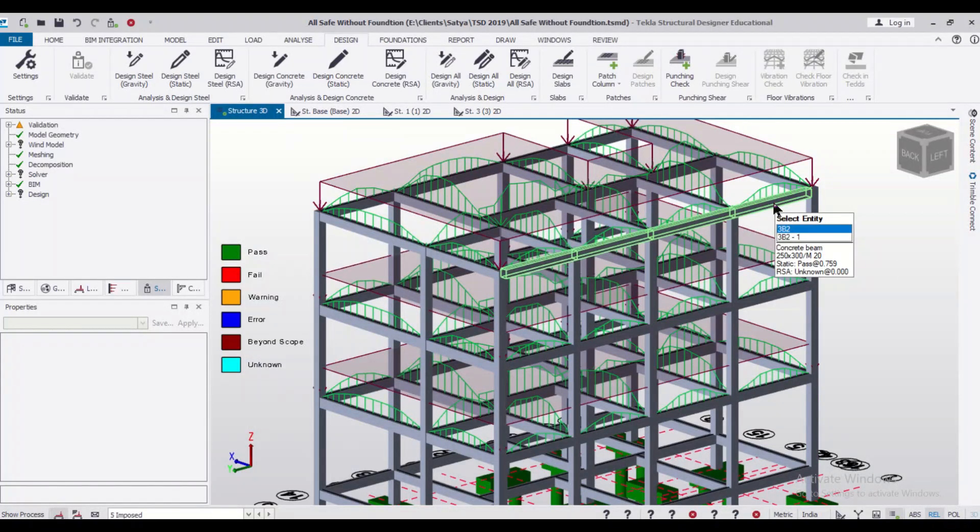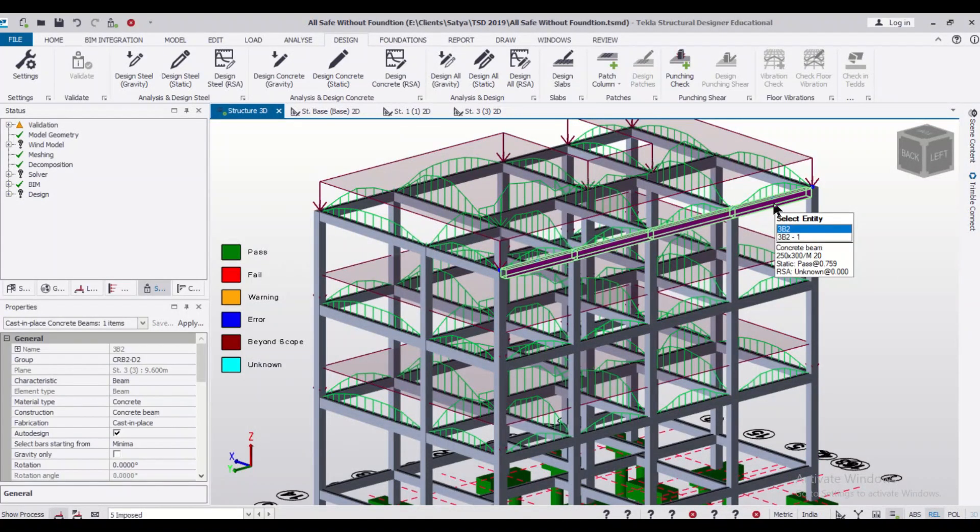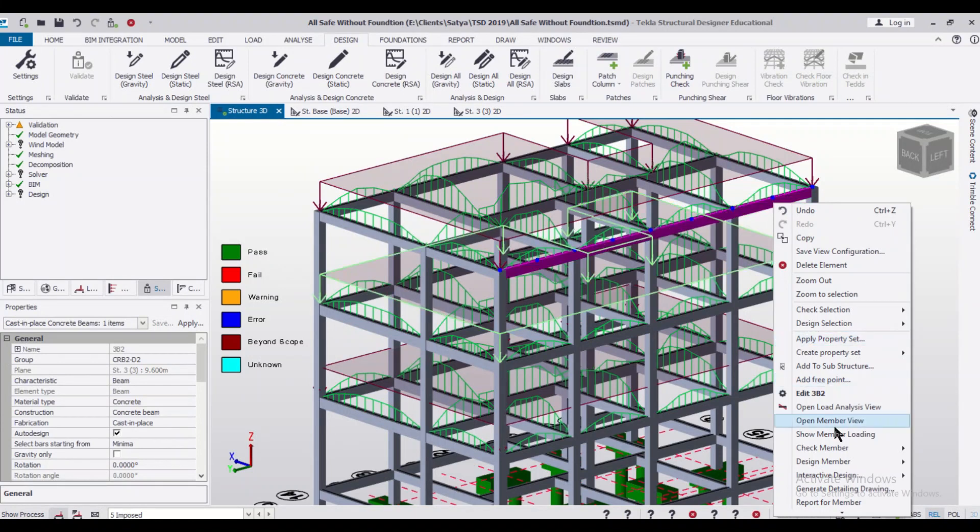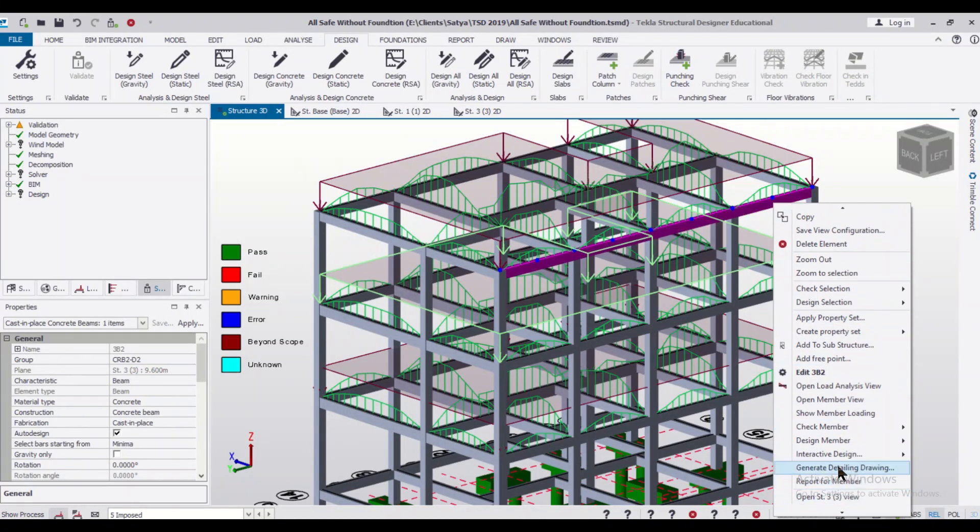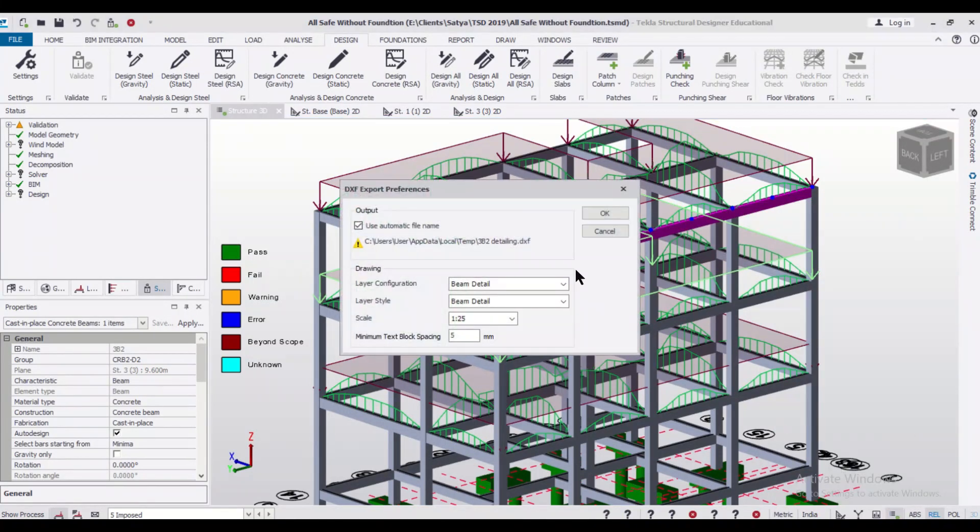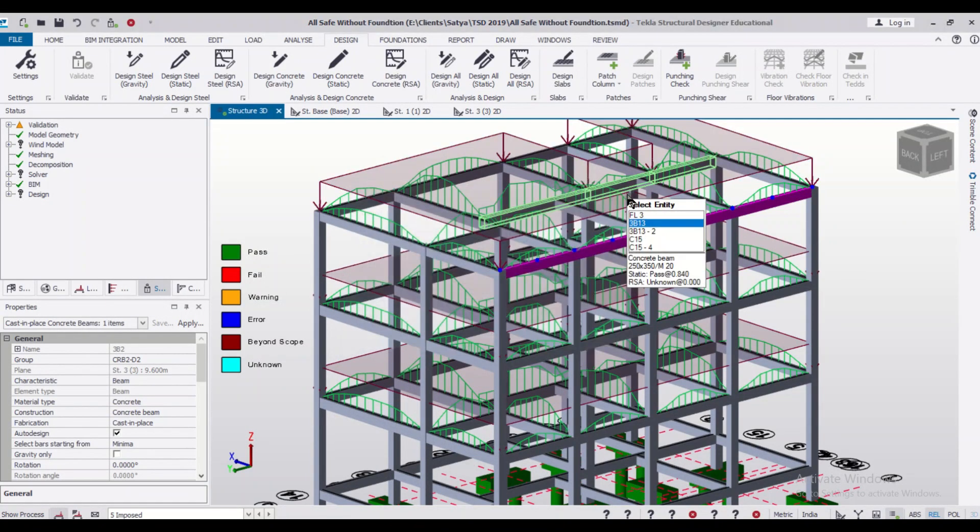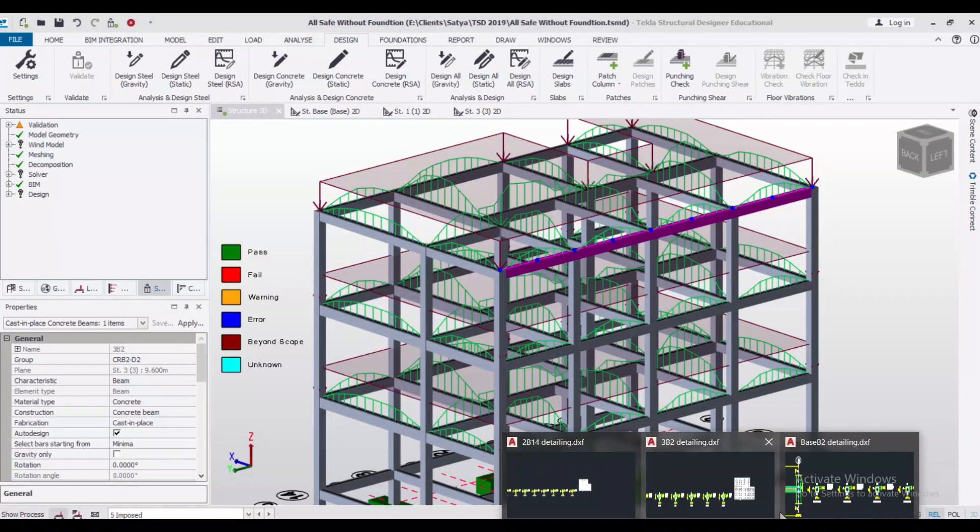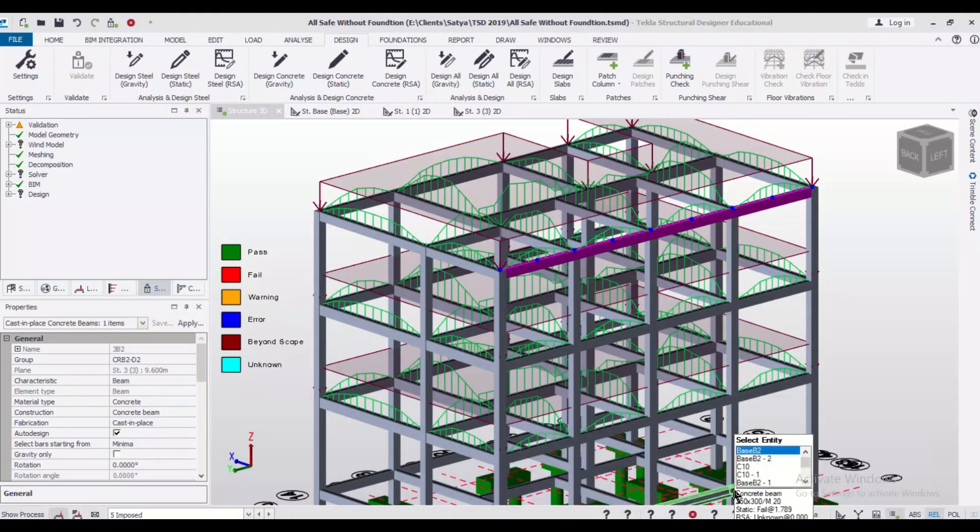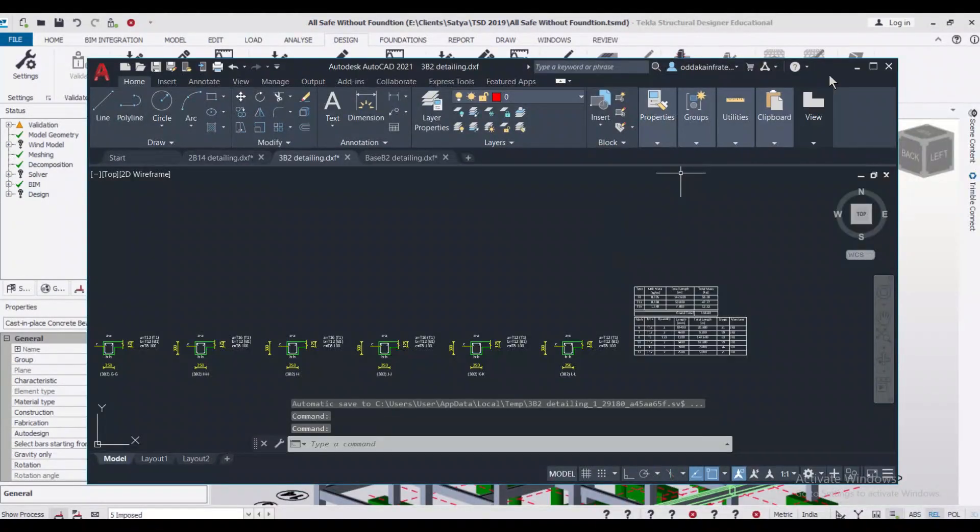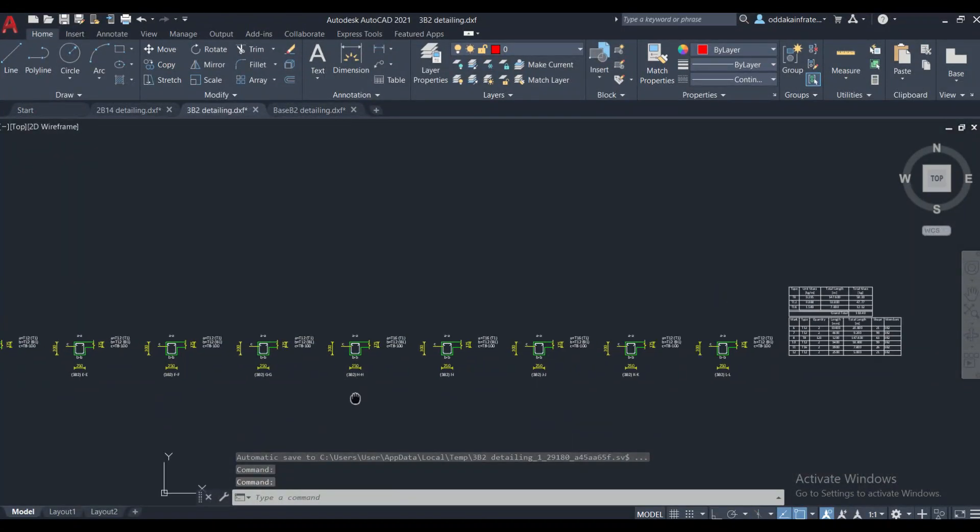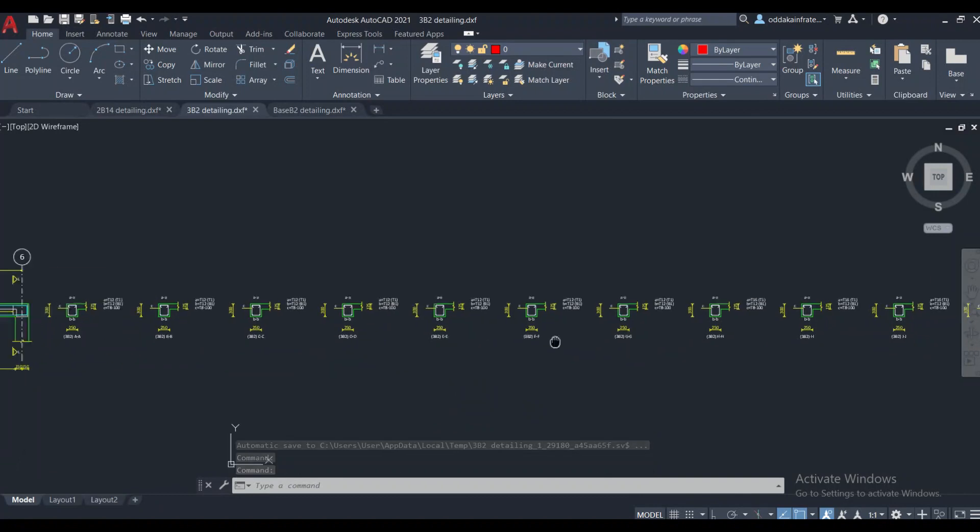As you can see, the name of this beam is 3B2. To check the design of this particular beam, we'll just right click on it and click on Generate Detailing Drawing. It will generate the detailing drawing for the beam 3B2. We've already opened it in the AutoCAD file. Otherwise, if you click on OK, the AutoCAD file will automatically open.